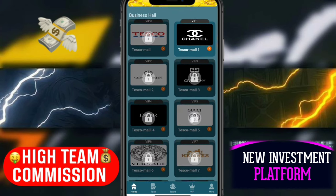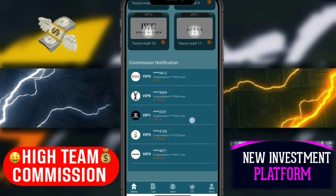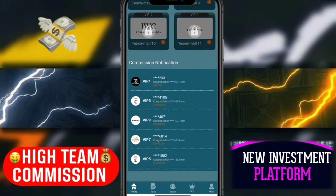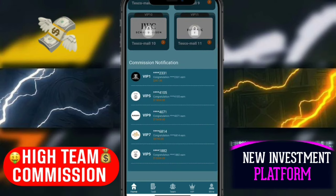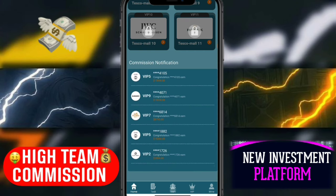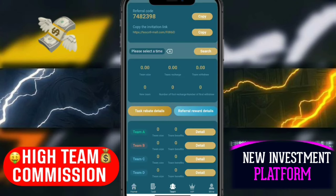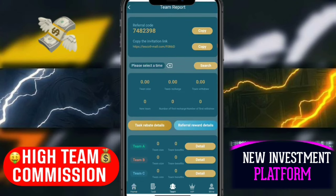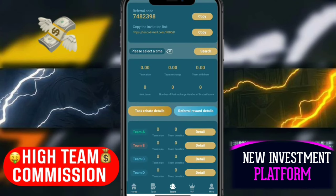This is your business hall. I will tell you how to earn referral income. Click the team button. Here you can see your copy link. Share this link with your friends on YouTube, Instagram, Telegram, Facebook, and Twitter. When your friends register on this website, you can earn more than commission from this referral.